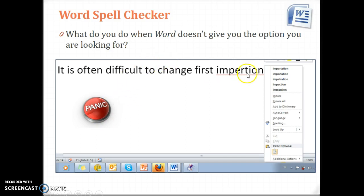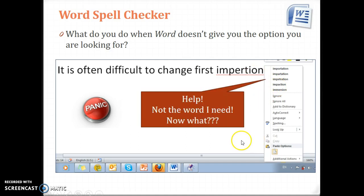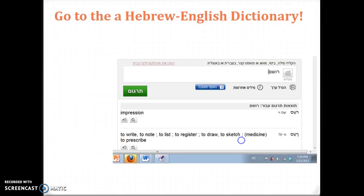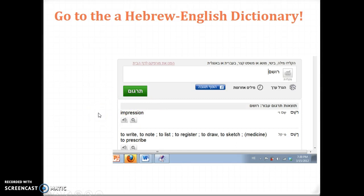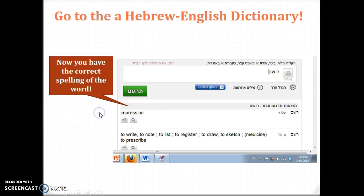And I know, if you look here, there are so many options and it doesn't give you the option that you need. Don't press the panic button. Again, use the Hebrew to help you. Type it in, check to see that there's no red squiggly line, and then you can move on.